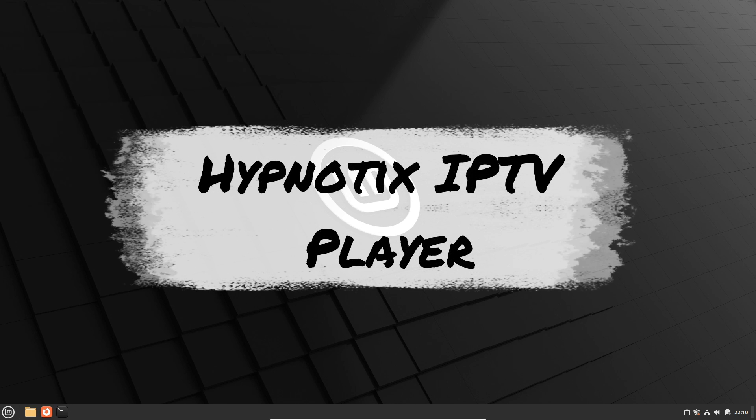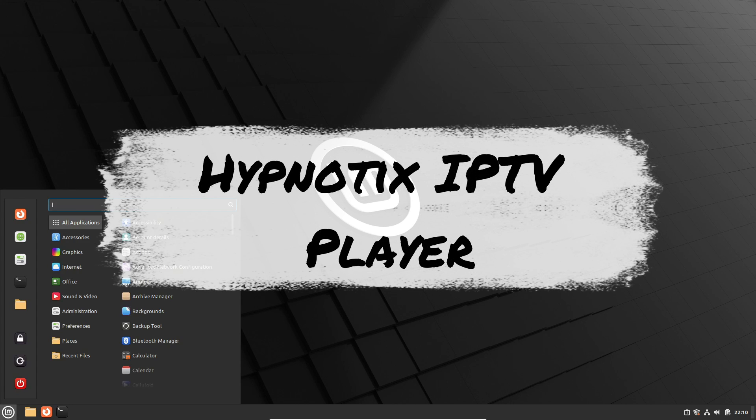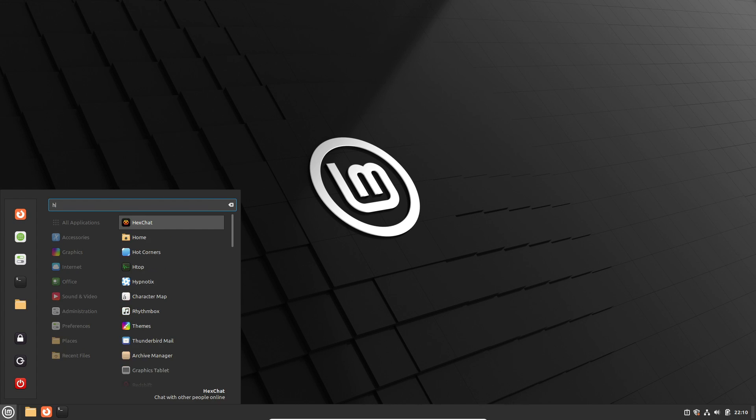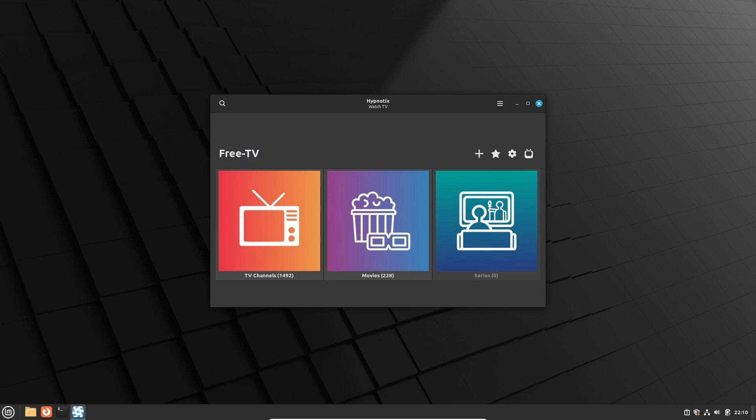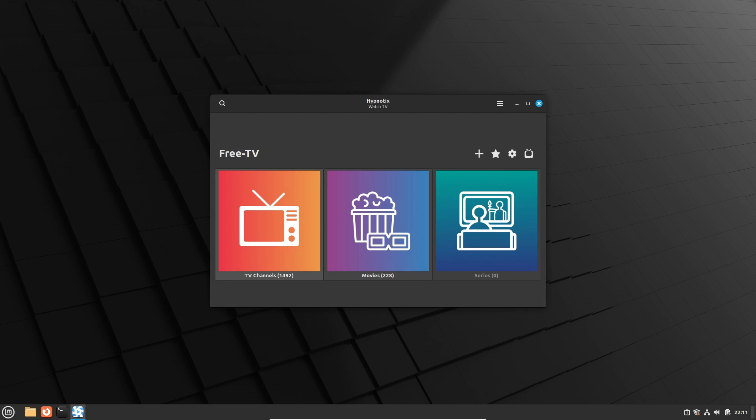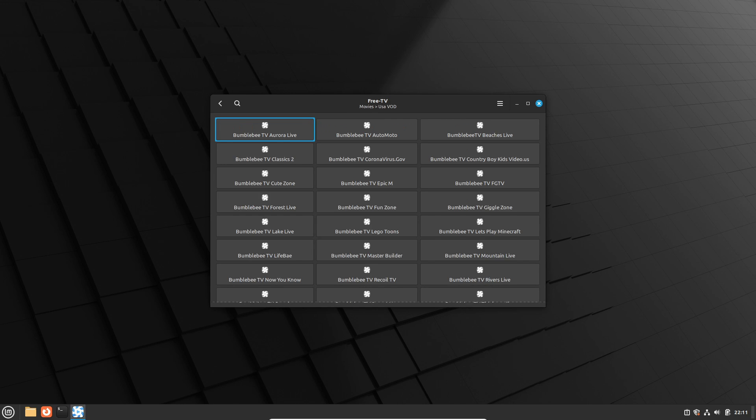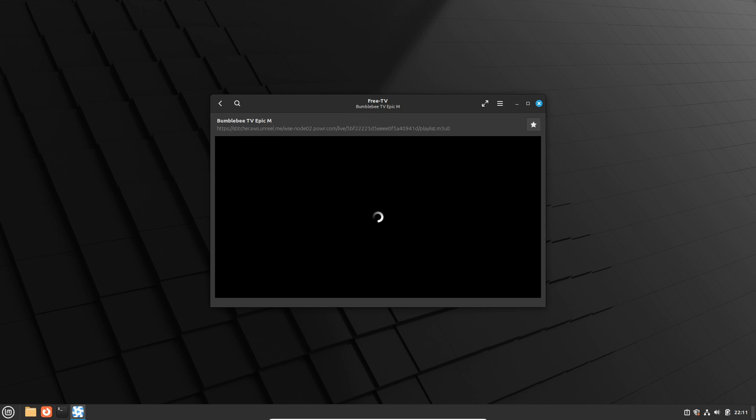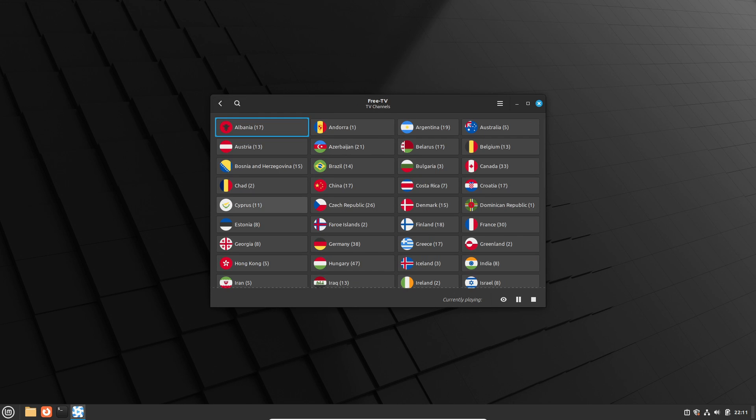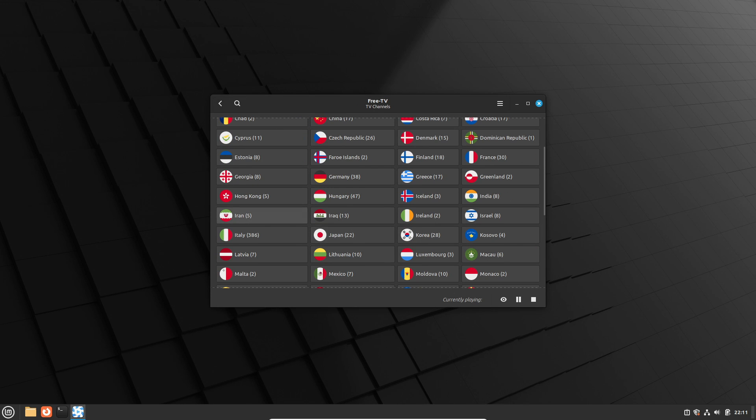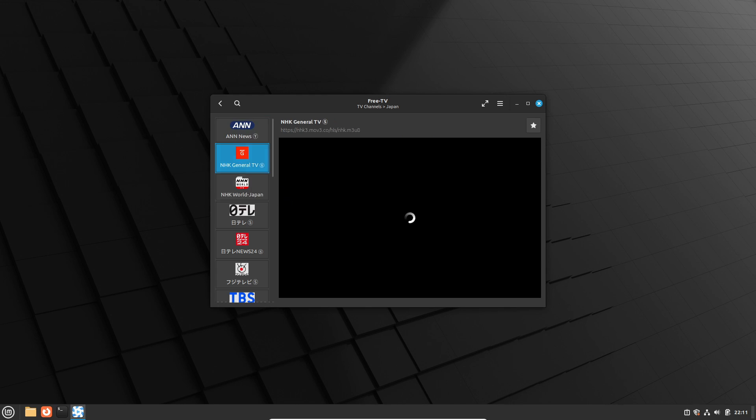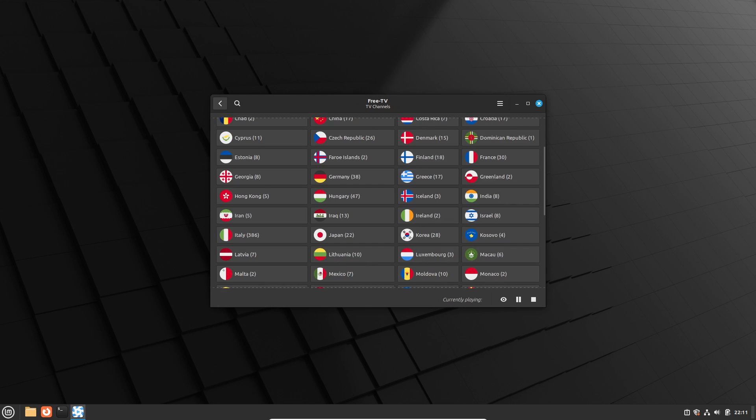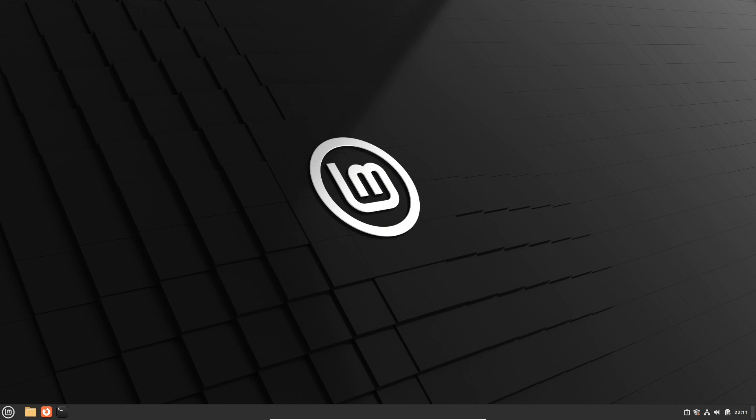Next on the list is the Hypnotics IPTV player. Cinnamon 6.0 brings additional tweaks, allowing users to curate a universal list of favorite TV channels, independent of providers. Consolidate all your favorite channels in one place, regardless of your subscriptions. Plus, a built-in feature ensures seamless updates for the YTDLP application, keeping it in sync with YouTube's evolving protocol changes.